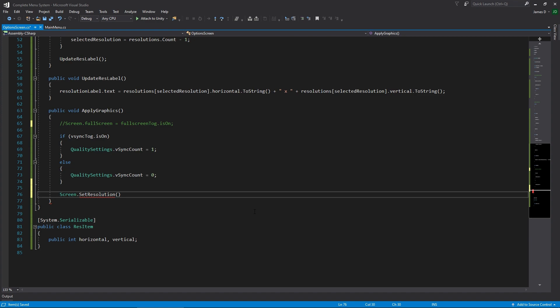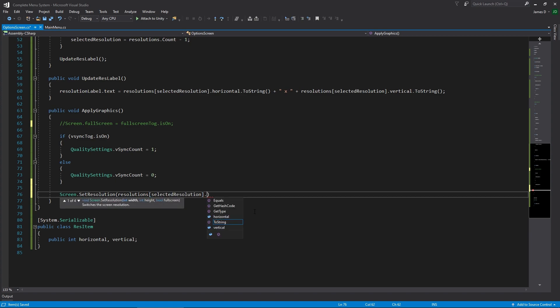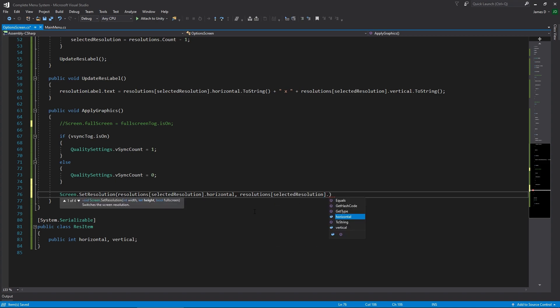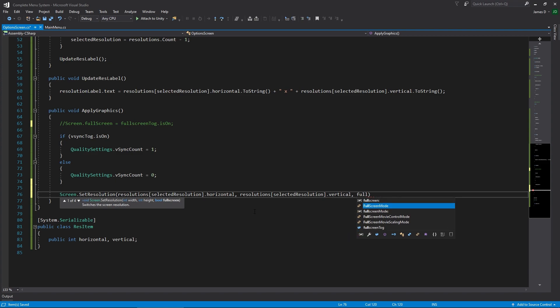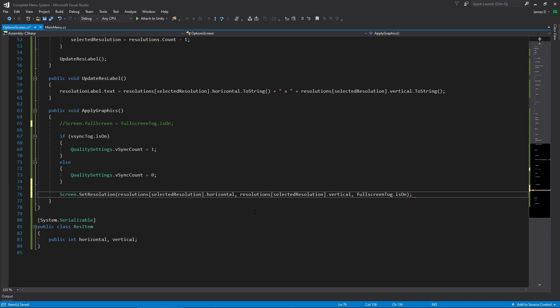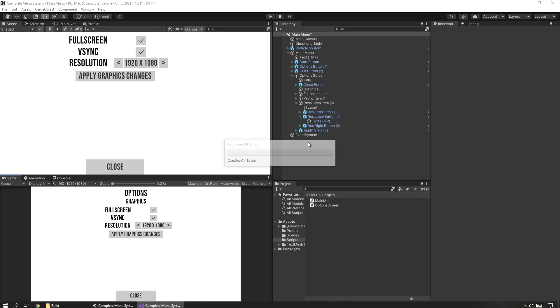We're going to set the width value — that's going to be our resolutions at selectedResolution dot horizontal. Then we set the height, which will be our resolutions at selectedResolution dot vertical. And finally we set whether it's full screen or not using our fullScreenToggle dot isOn.